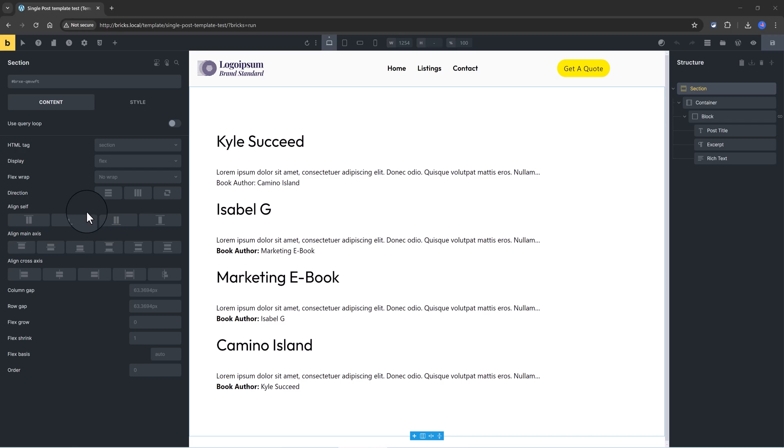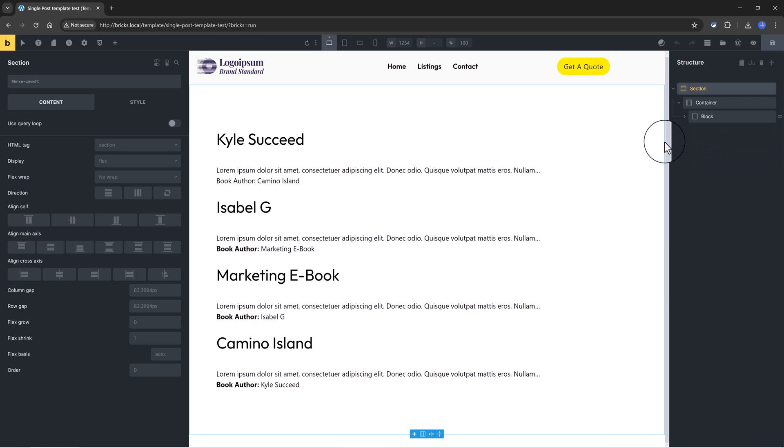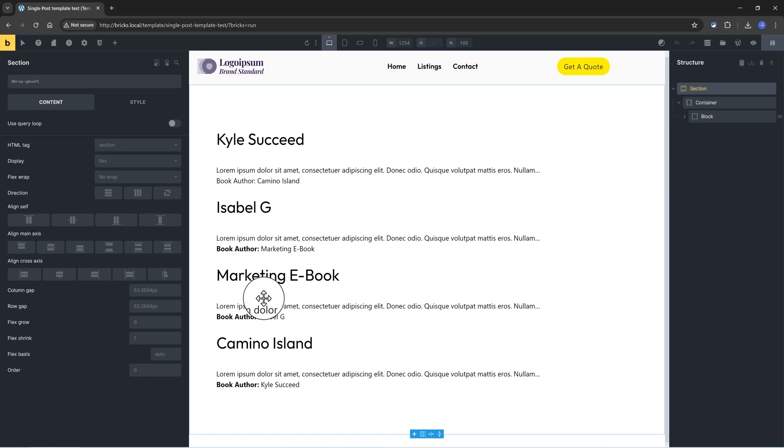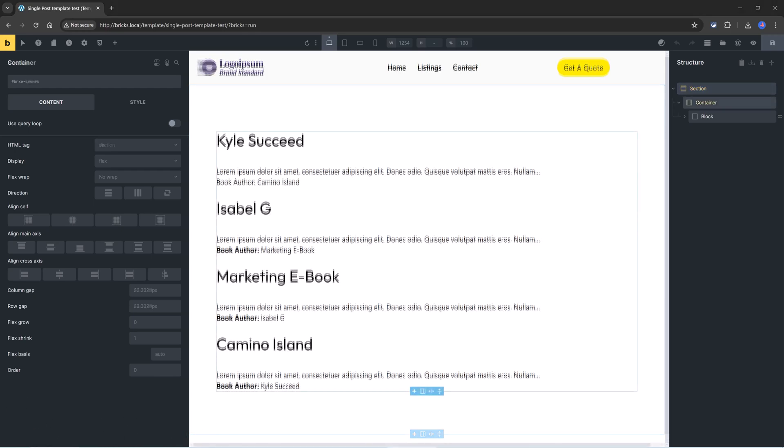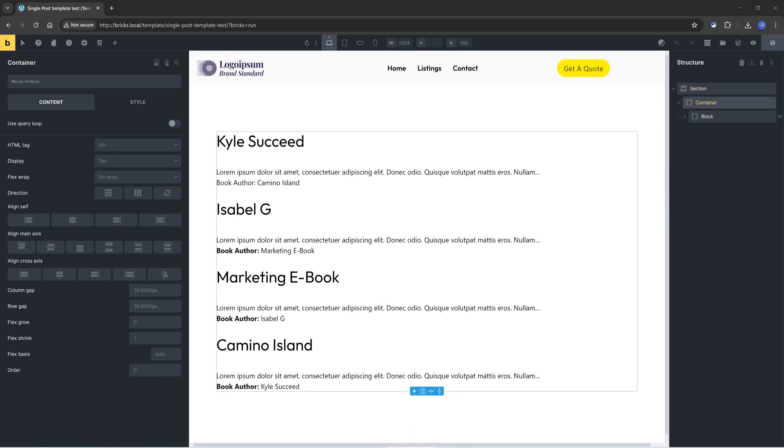And from an author page, you can see which books they have written. This ACF Pro feature is particularly useful for organizing and presenting content in a coherent and user-friendly manner. So now I'm going to delete everything that I've got set up here and I will be recreating this for you.